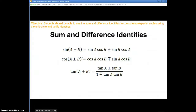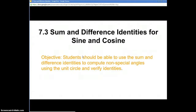Hey, welcome to the video. We are doing some sum and difference identities now. Your objective today is that you should be able to use some sum and difference identities to compute non-special angles using the unit circle and verifying identities.